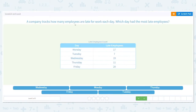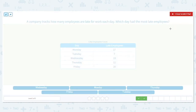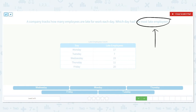A company tracks how many employees are late for work each day. Which day had the most late employees? We want the most late, so that's greatest. We have 17, 7, 19, 11, and 20. Let's get rid of the lowest ones — 7 and 11. That leaves 17, 19, and 20. 17 and 19 are in the teens, so 20 is the one. Friday had the most people late.